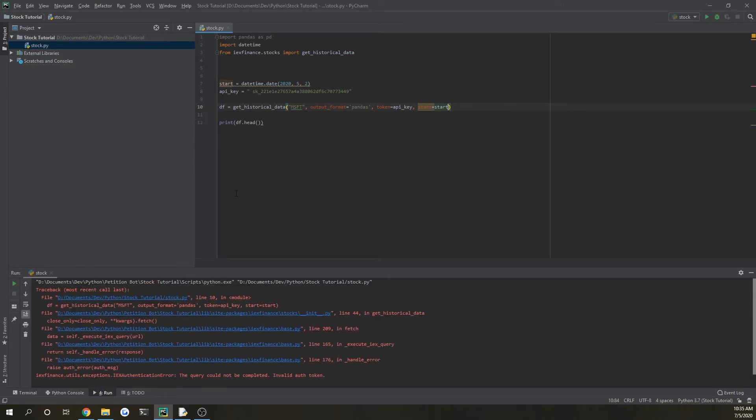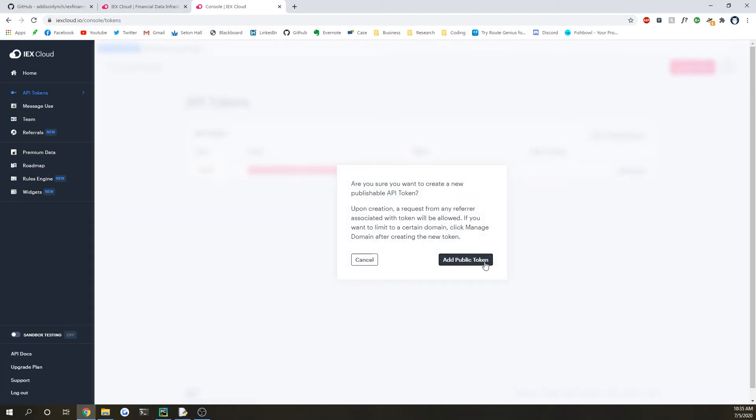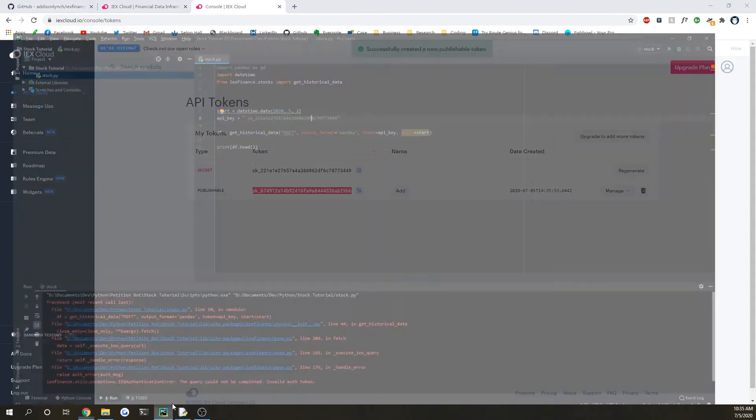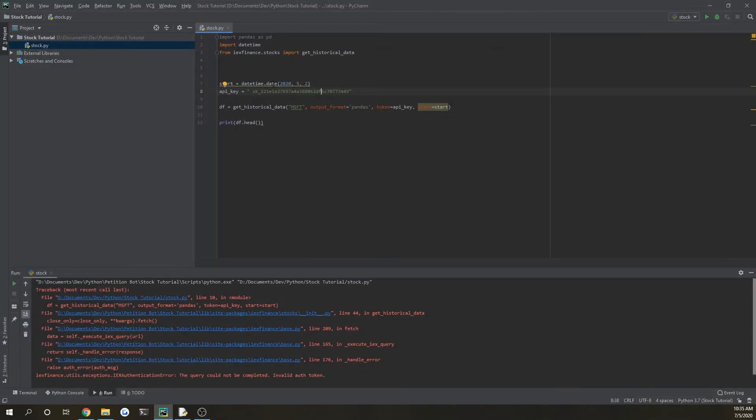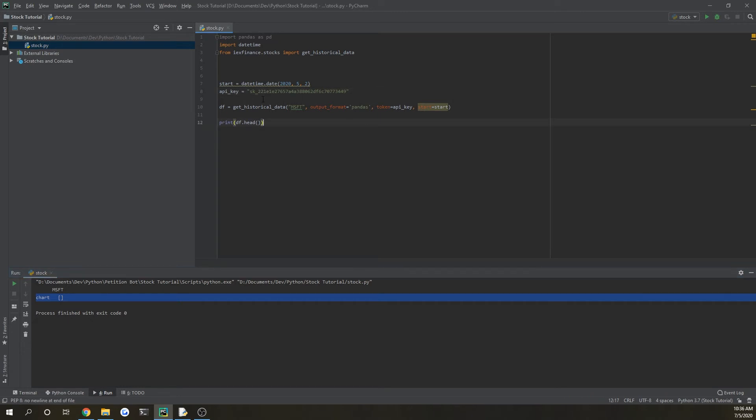And valid off token. All right, so I think we're having an issue with this. So if we just make a new public token actually on the IEX website now it should work. Oh wait, there was a space in the token, I think that's why it was messed up. Okay, that was not what I was expecting.